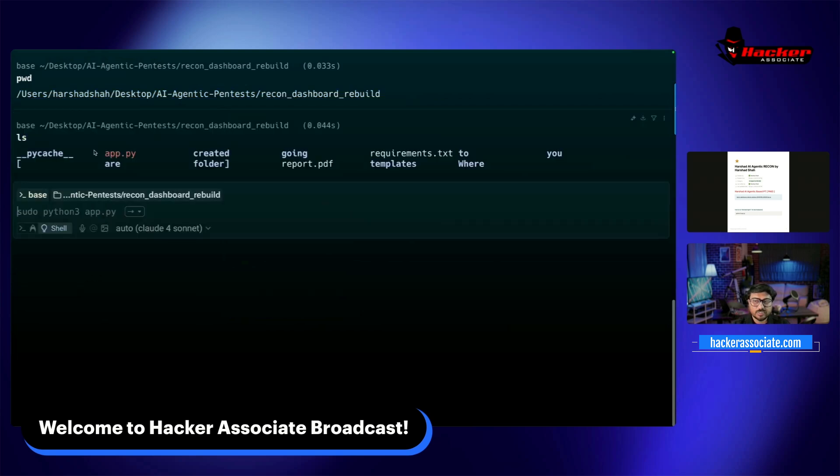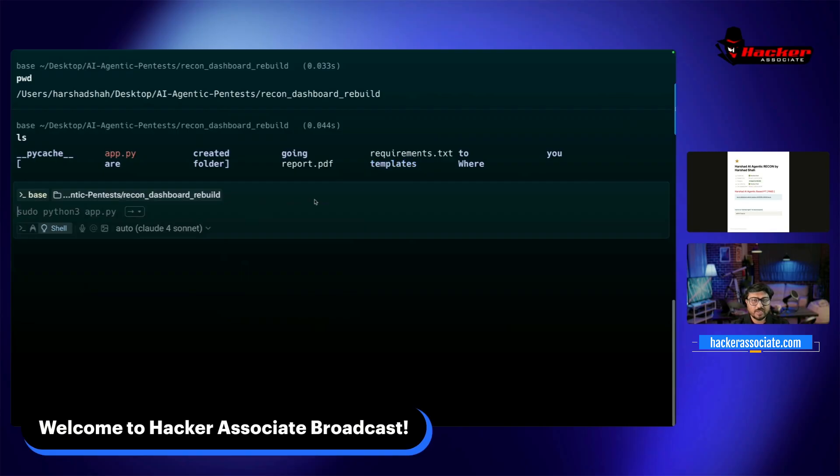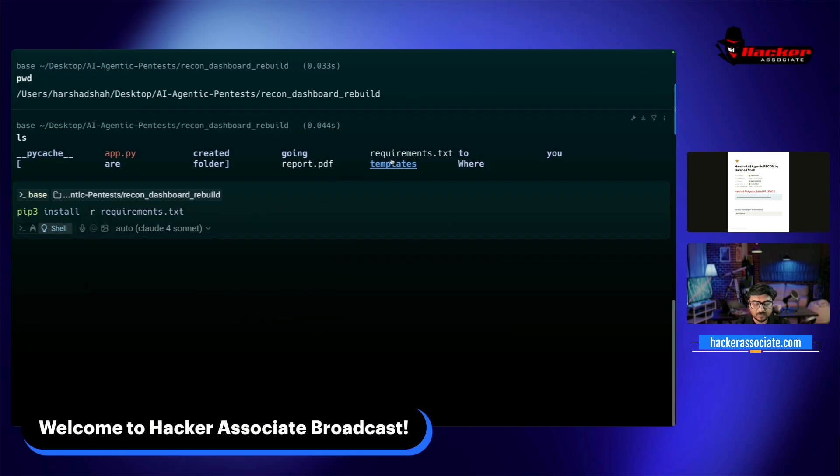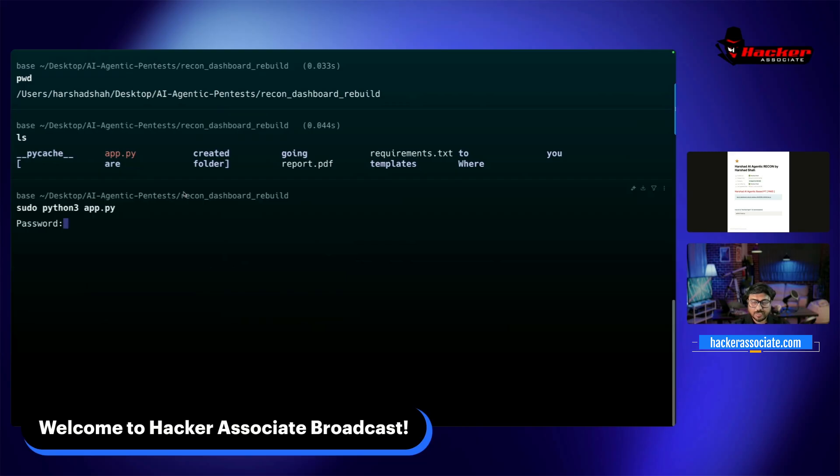When you do 'ls' command, you'll see these files. To install dependencies, use 'pip3 install -r requirements.txt'. Once you do that, you can run this command with 'sudo python3 app.py' and everything will be logged for debugging.